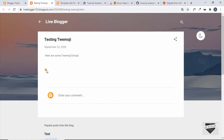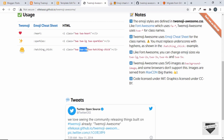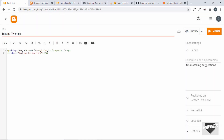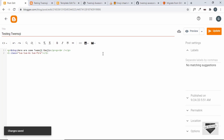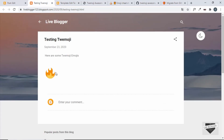We can also add size classes. Copy the i tag and add one more class — 'twa-4x' — then click Update. Refresh the page and we can see the fire emoji is now displayed at a large size.